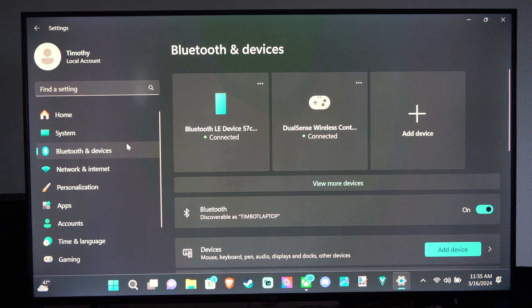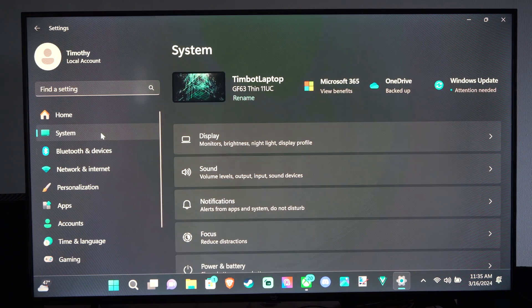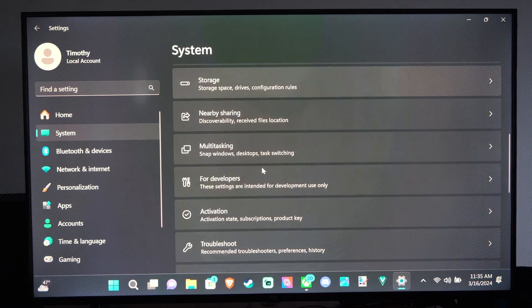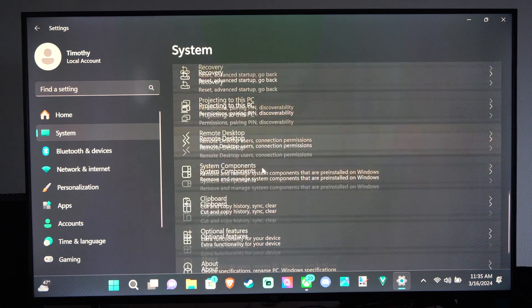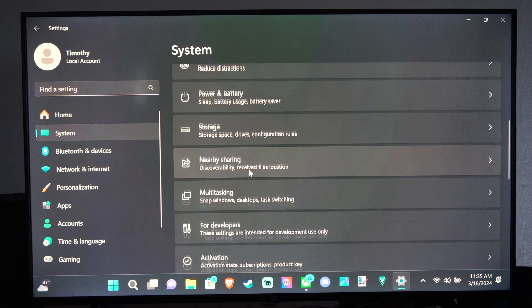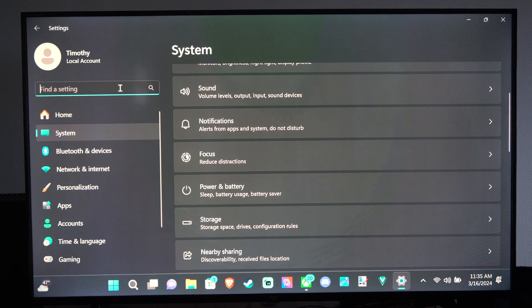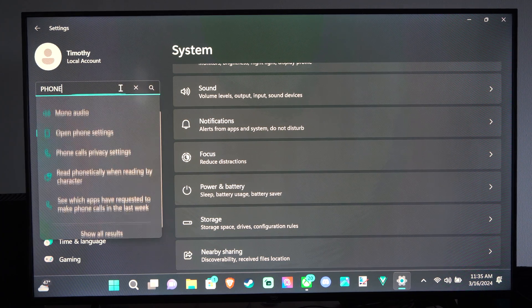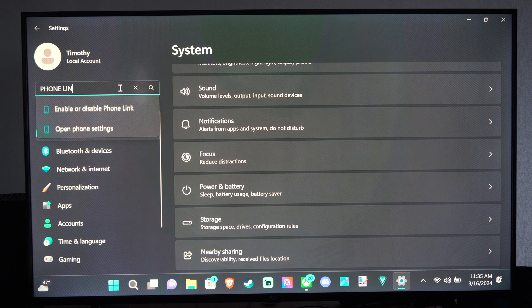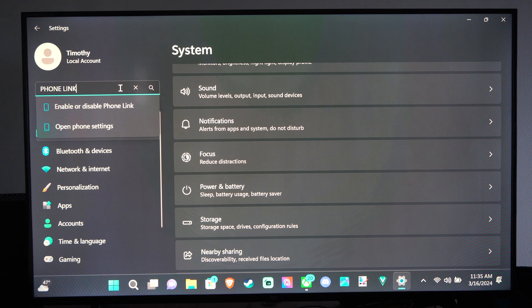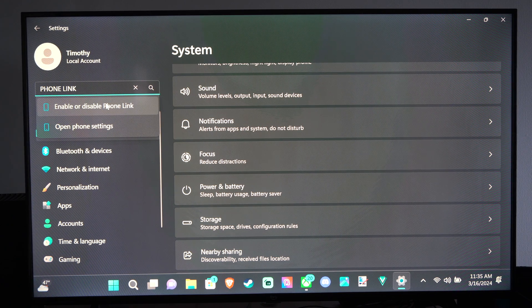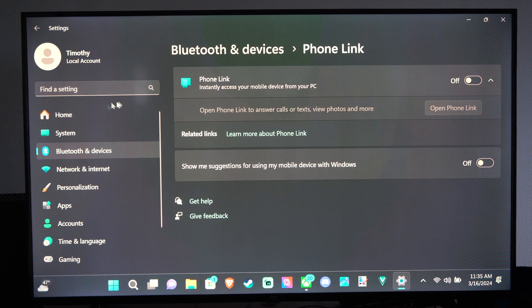Now we want to find something called Phone Link. So we can scroll on down through the menus looking for it. Otherwise, what we could do is just go to Find Settings and check in Phone Link. Phone Link. And we can enable or disable Phone Link. So let's go to this.